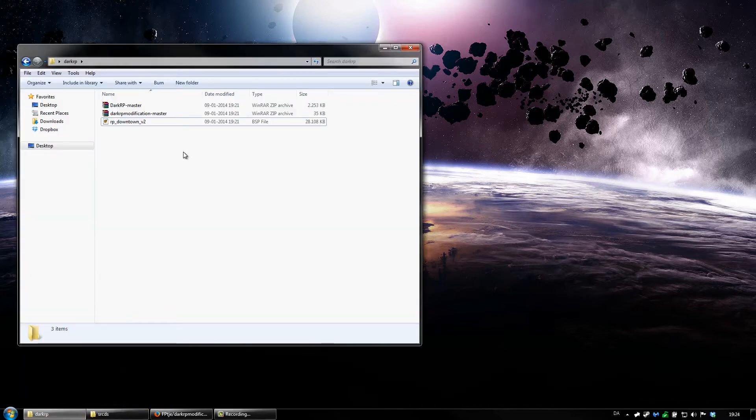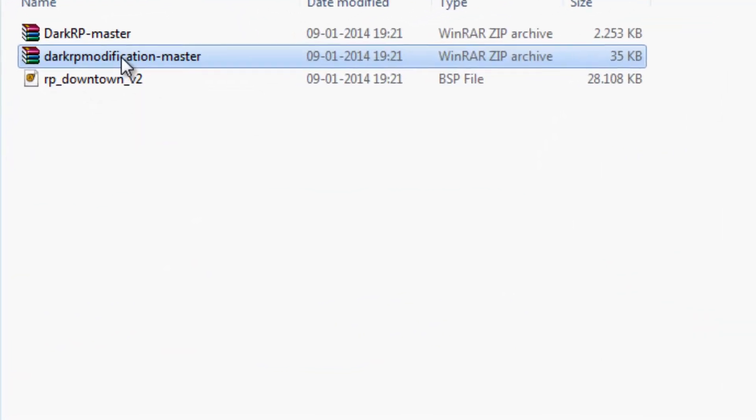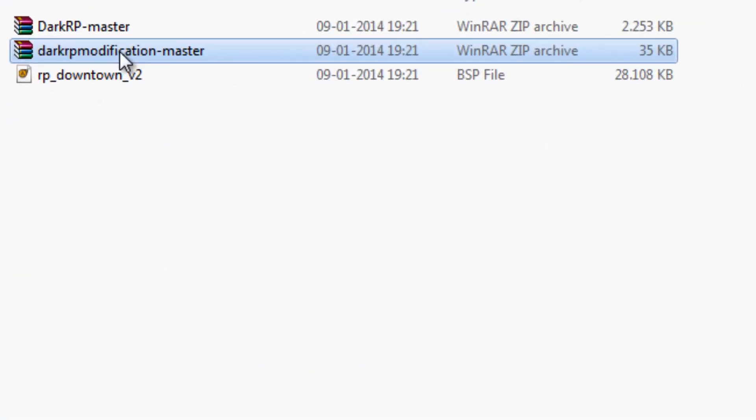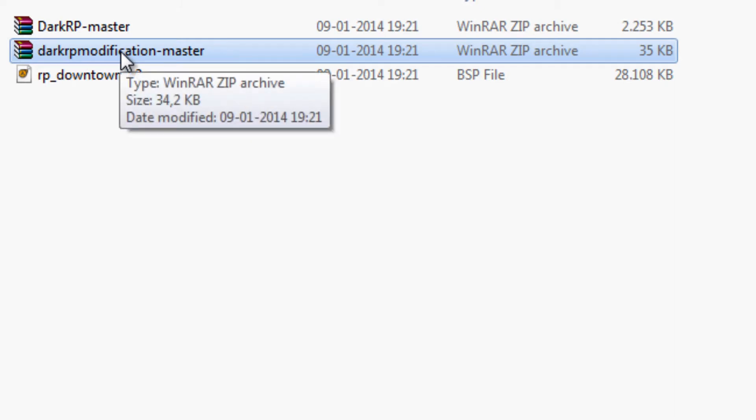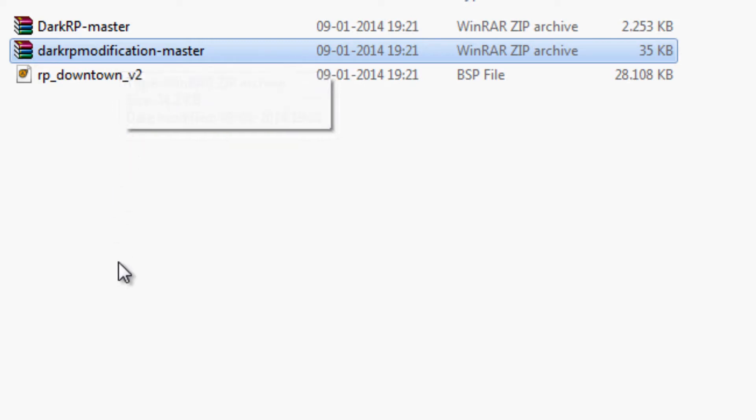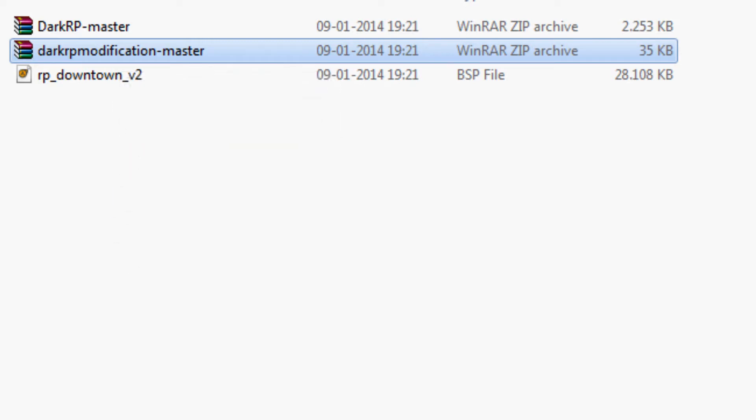The reason why it has changed is they made a DarkRP modification add-on and in this add-on you are going to change stuff like new jobs and all that. So let's get right into it.